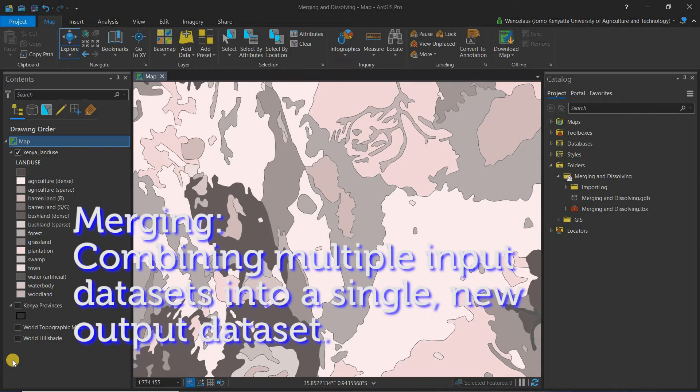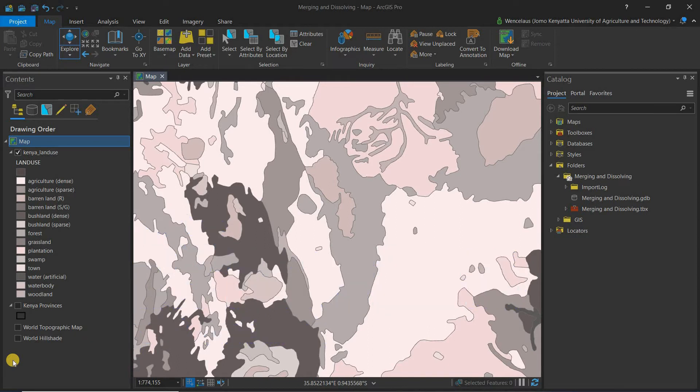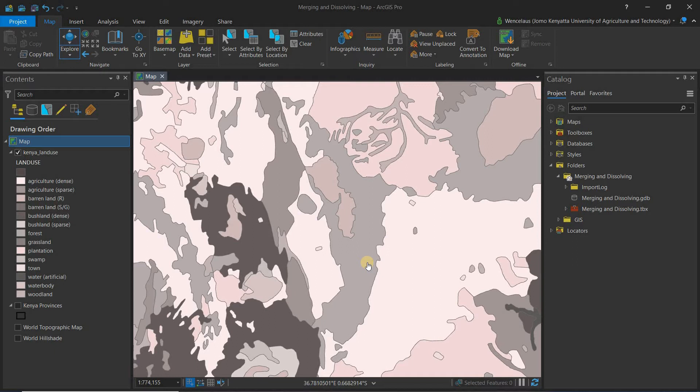What we have on the screen right now is a land use map, which I'm going to randomly pick a section and actually use it to demonstrate merging.